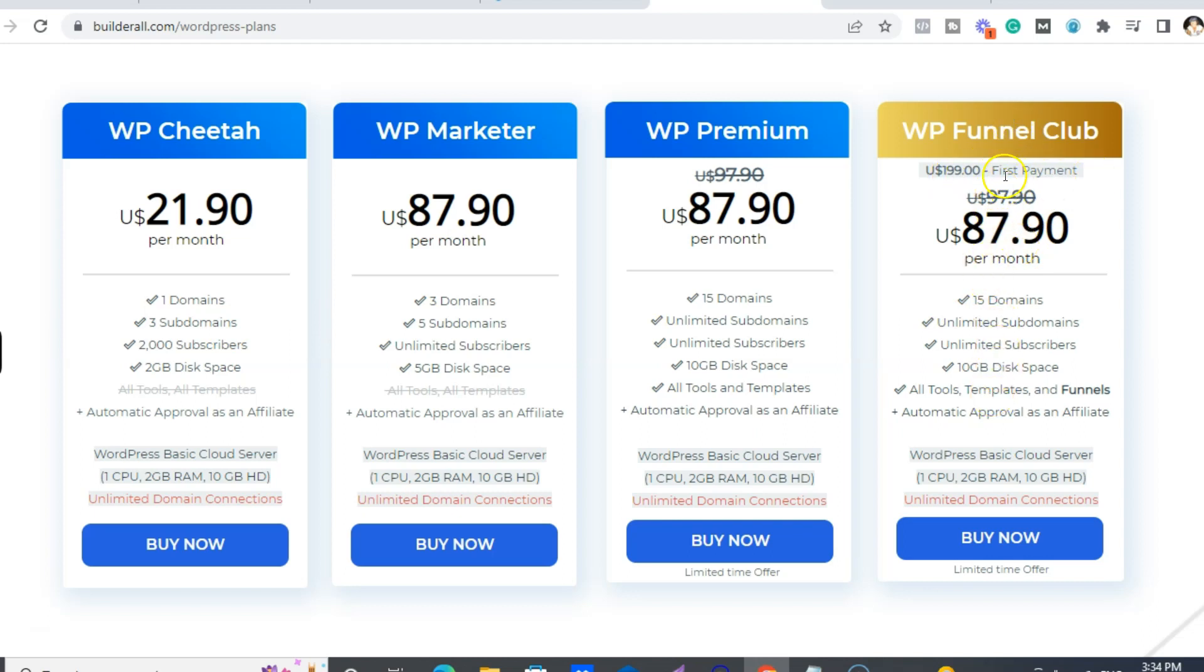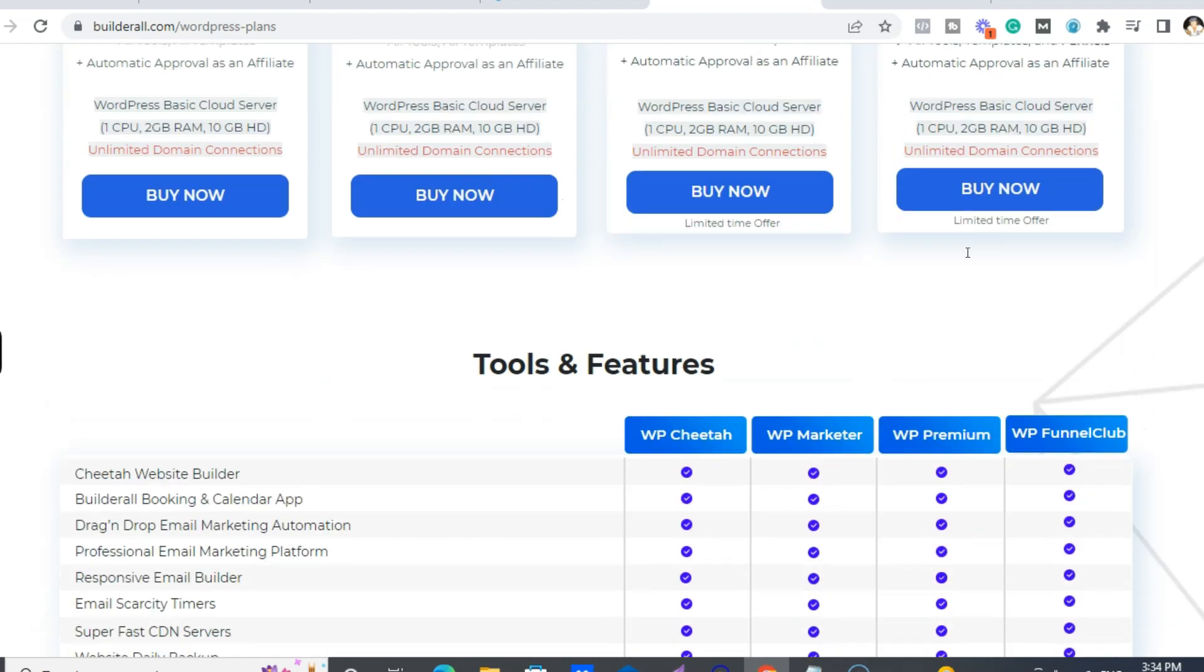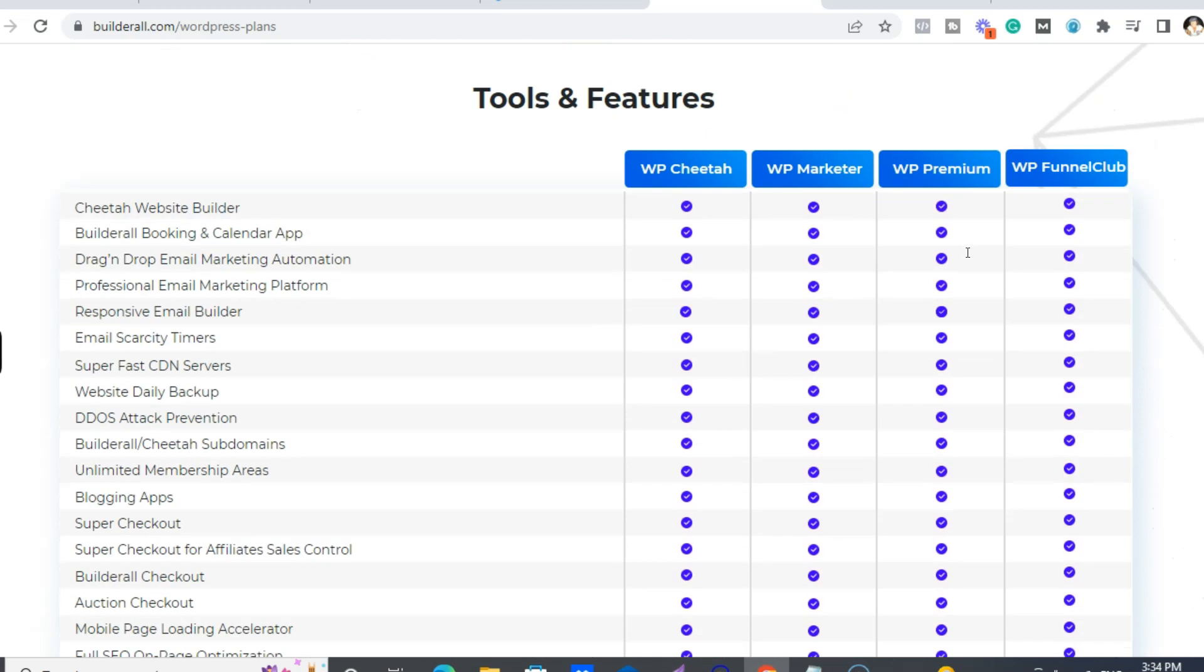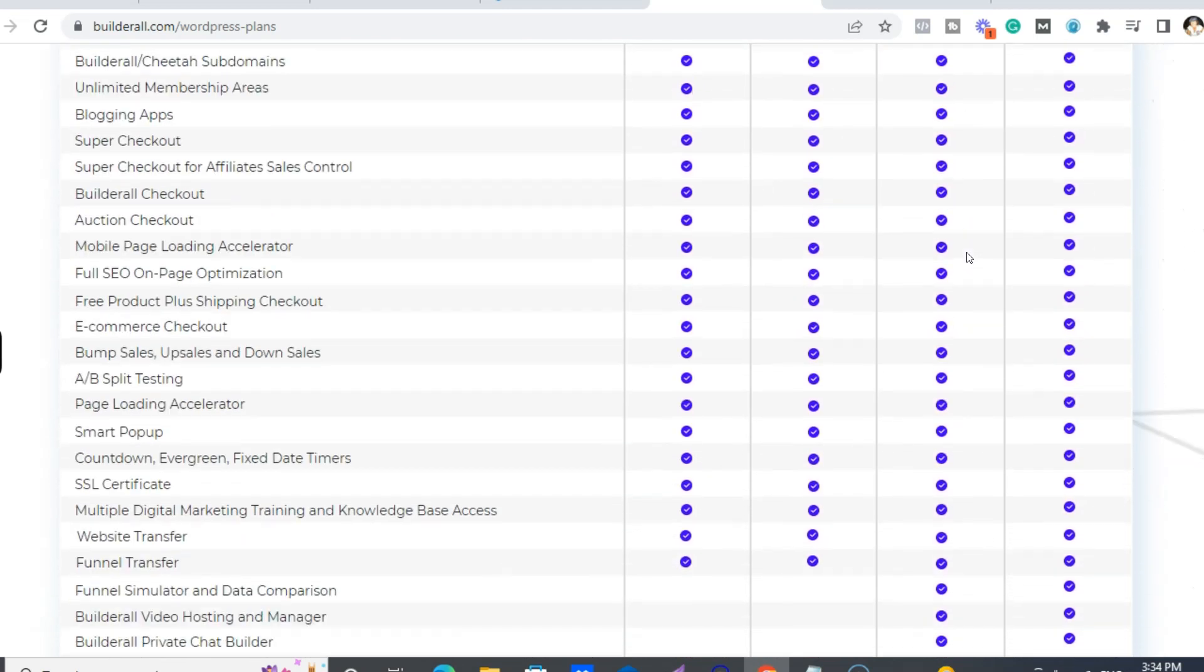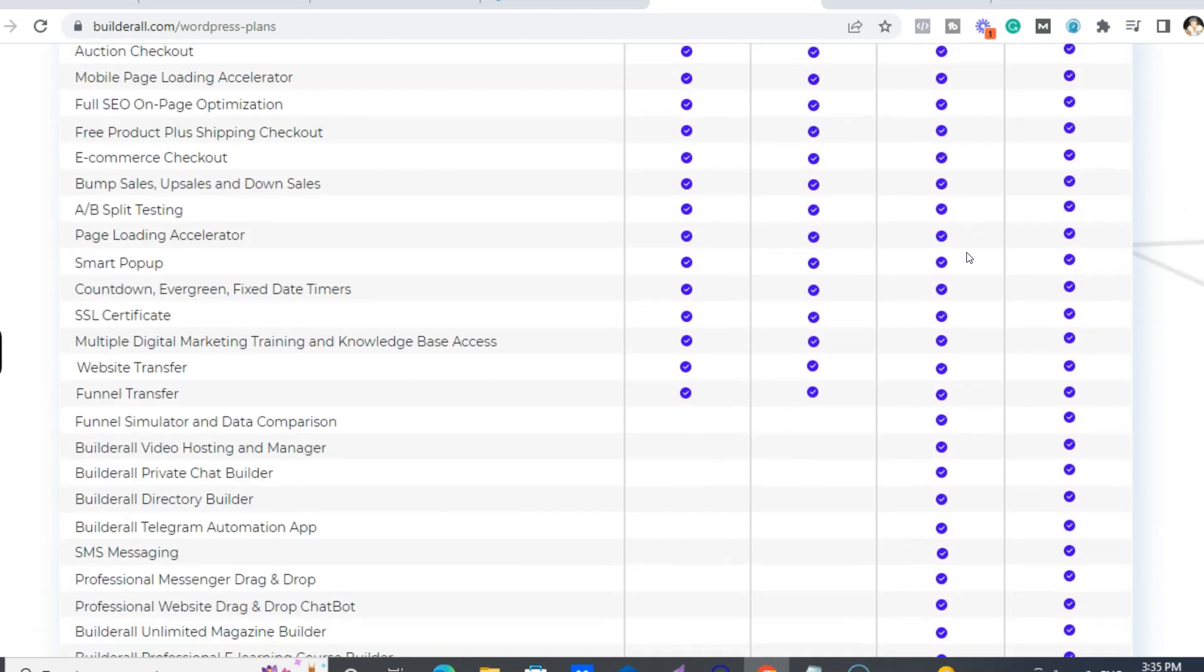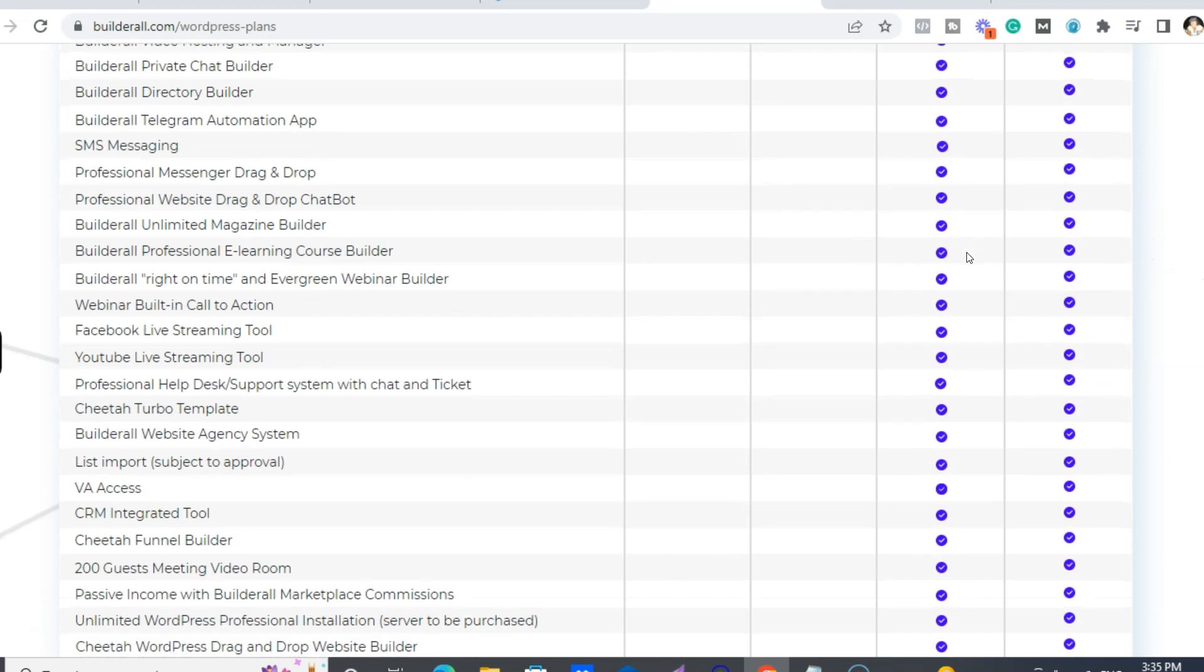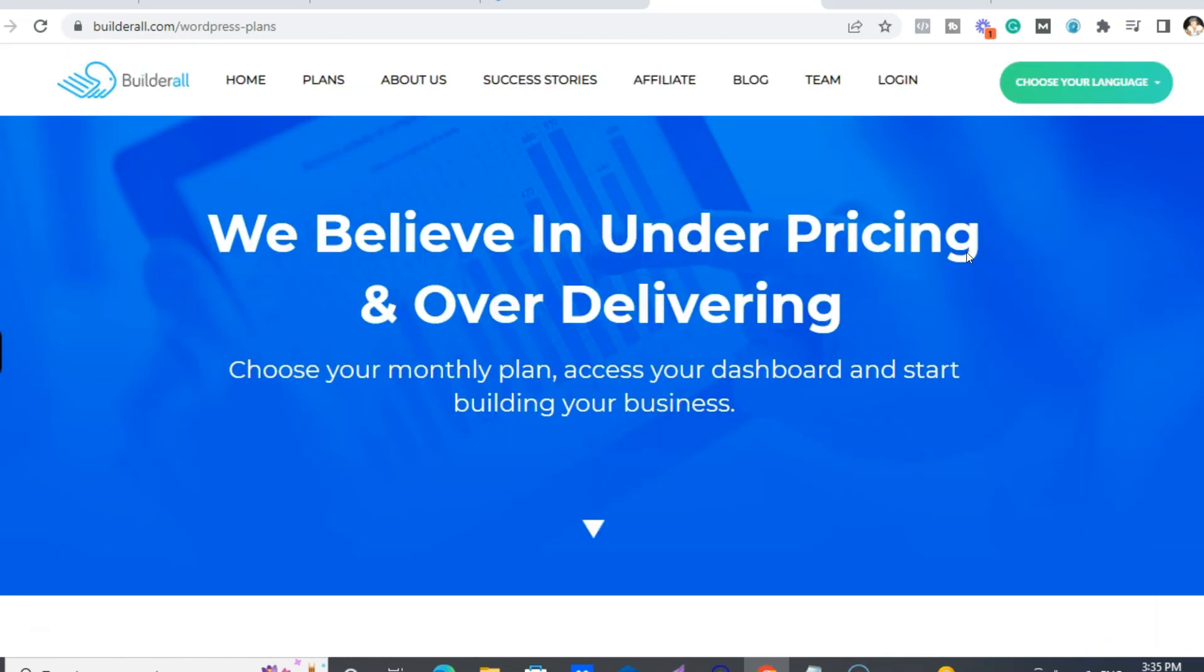And get the secret affiliates tips course kind of thing, right? So again, same kind of deal. I mean, it really is awesome.